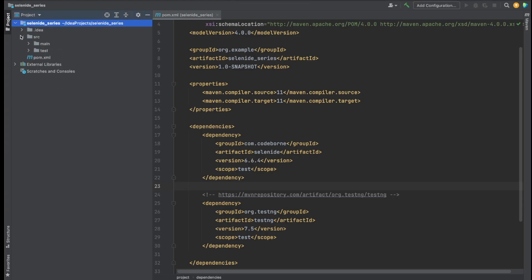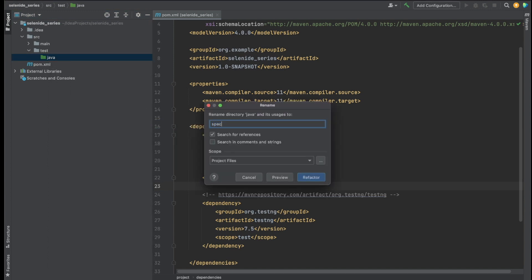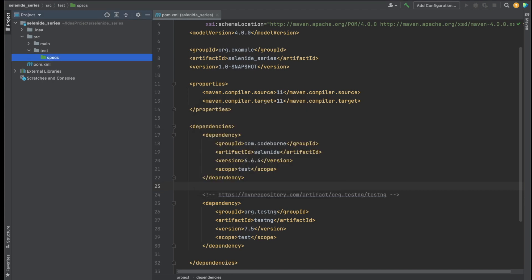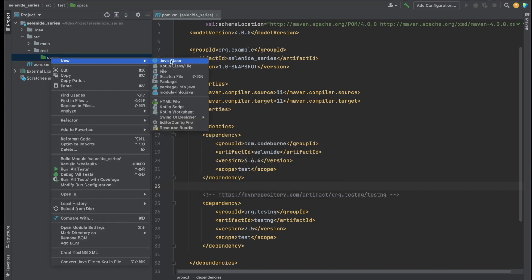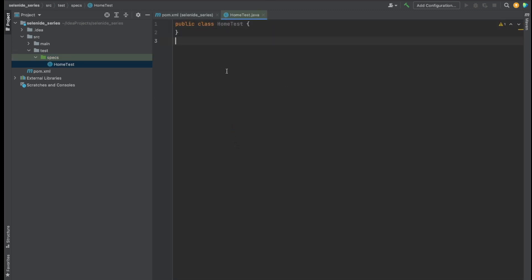To do that I'm going to go to the source directory. Within source I have main and test. In the test directory I see a java folder, so I'm going to refactor and rename it to 'specs' — this is where we'll store all of our specs. Now I'll do New File, create a Java class, and give it the name 'HomeTest', then hit Enter. It went ahead and created the HomeTest.java file for me.